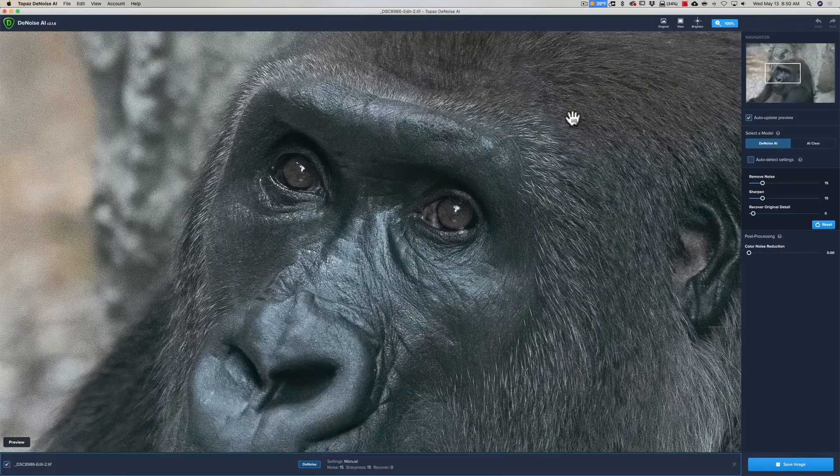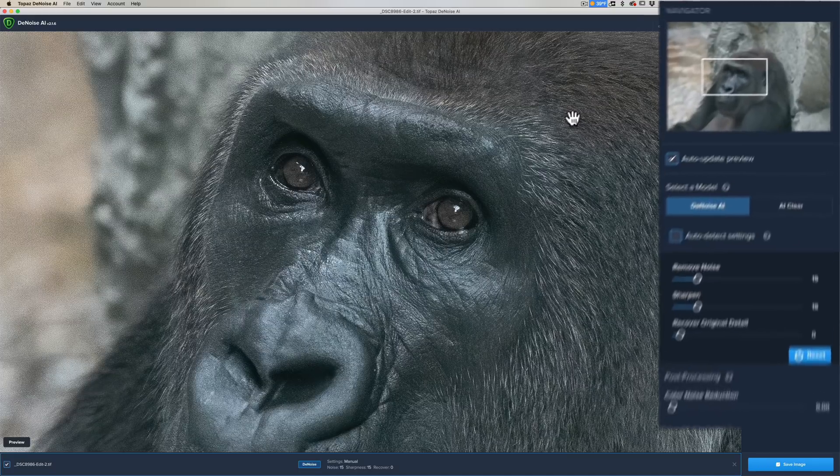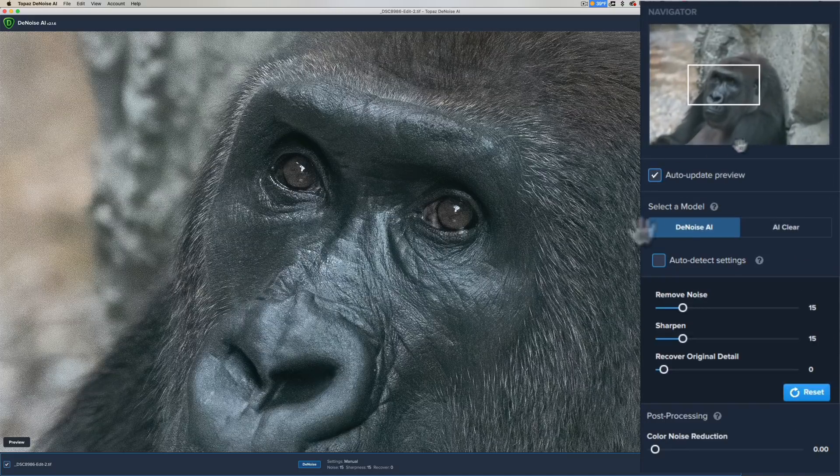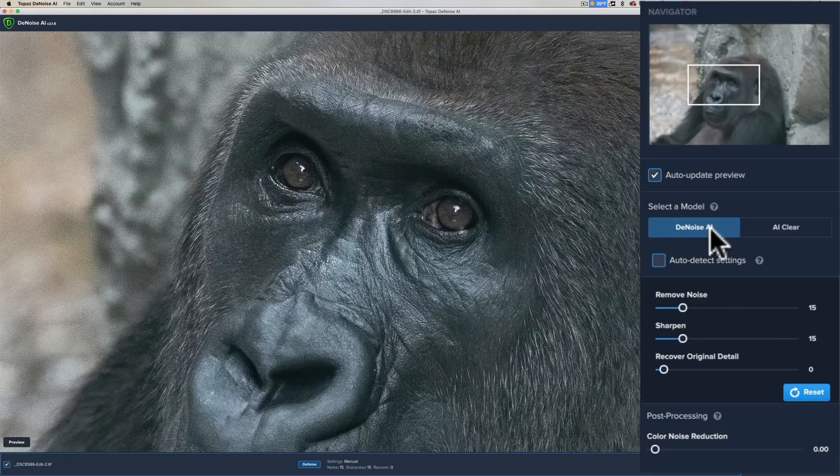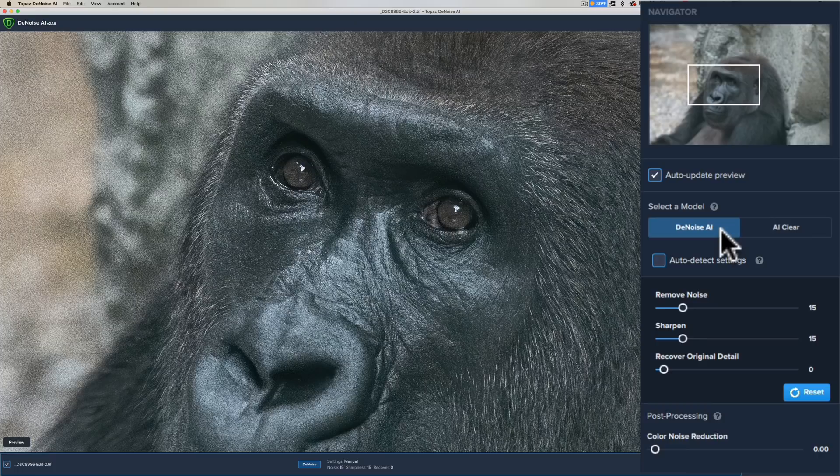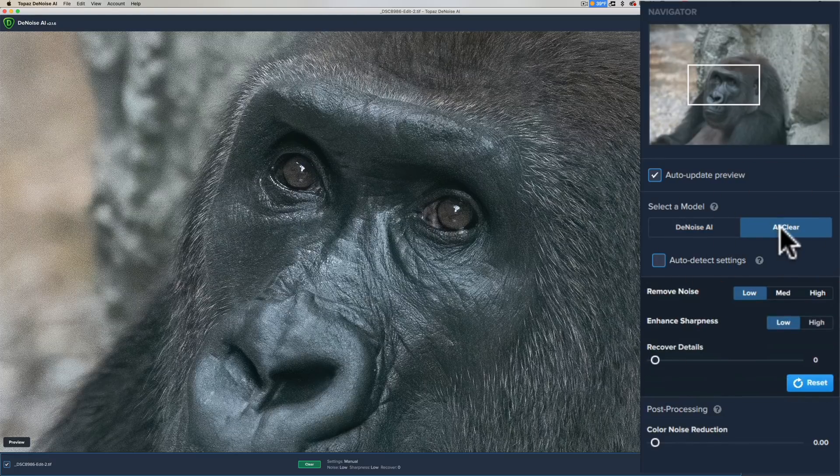When you use the Denoise AI, you actually have the choice of two different AI networks. By default, when it opens up, it's going to be in the Denoise AI network. You also have the choice of AI Clear.